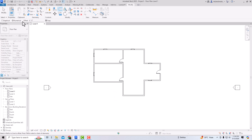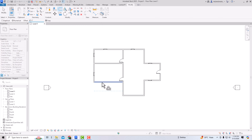Select Offset and define your offset distance. You can choose Graphical or Numerical. Numerical means specifying how much — one foot, two feet, three feet, four feet. You can also select Copy if you want to continuously make offsets. I'm going to set the offset distance to eight feet.